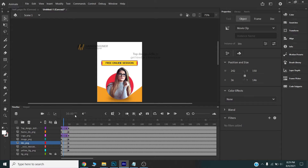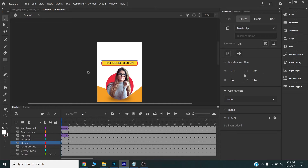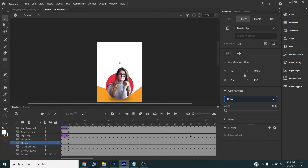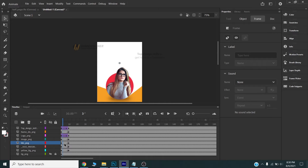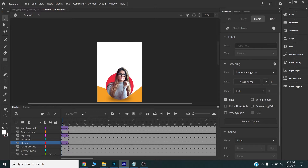I will choose the free online session button, move it into position, then select it, choose transform, and set the scale value to 0% and color effect alpha to 0%. I will click between the two frames and create a classic tween — so this will animate like this.